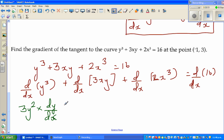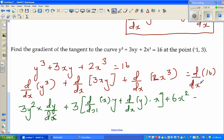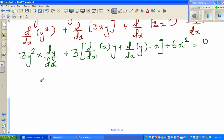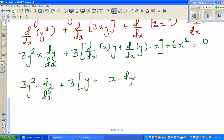For the 3xy term, I have to use the product rule. Taking the 3 out and distributing: d/dx of x times y plus d/dx of y times x. And d/dx of 2x cubed is 6x squared. d/dx of 16 is 0. So this becomes 3y squared times dy/dx plus 3 times [d/dx of x is 1, times y, giving y; plus d/dx of y is dy/dx, times x] plus 6x squared equals 0.